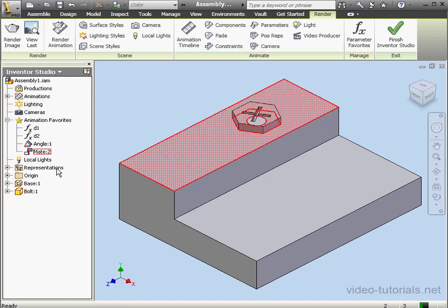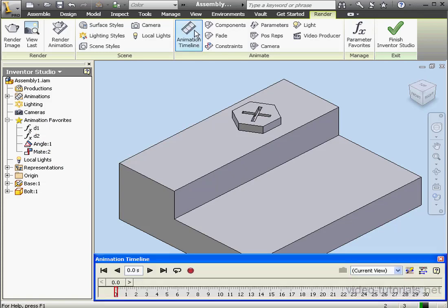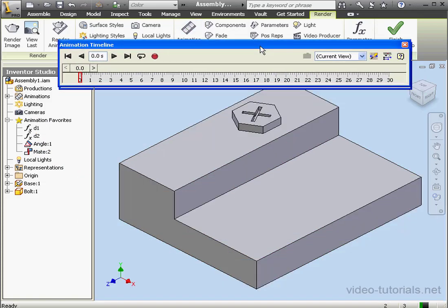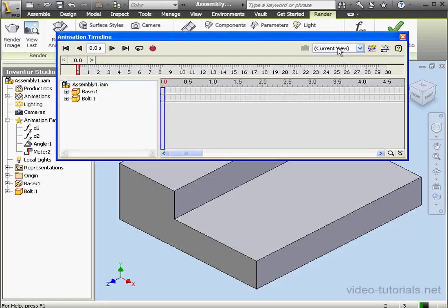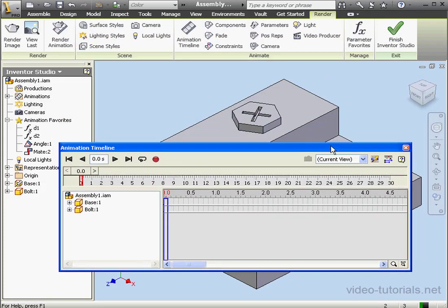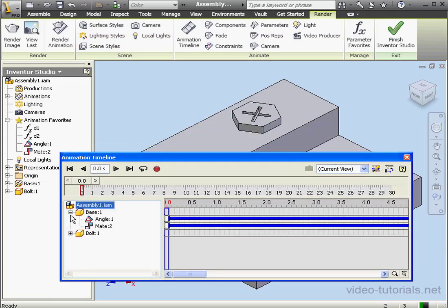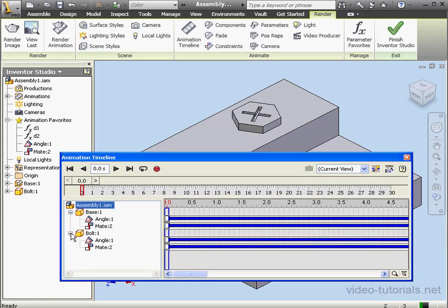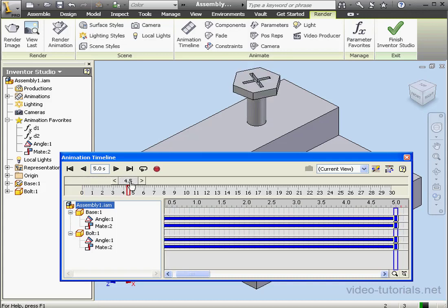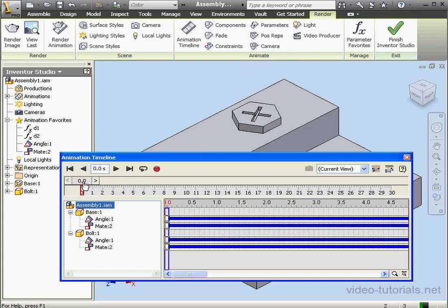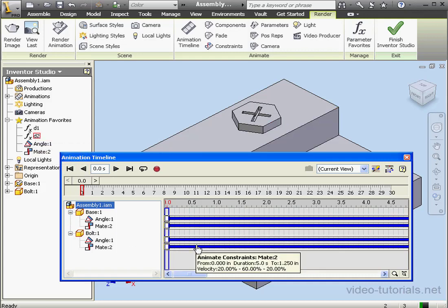Let's open the Animation Timeline. As you see, we still have the animation from our previous lesson. If I try to animate the parameters that I selected without deleting the existing animation, Inventor is not going to let me. Let's just try it out.